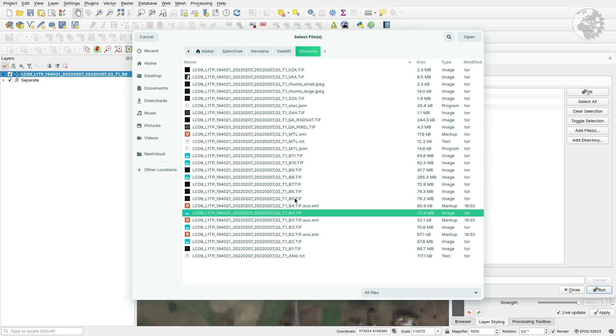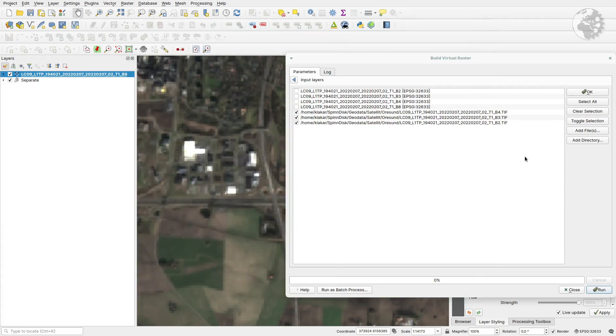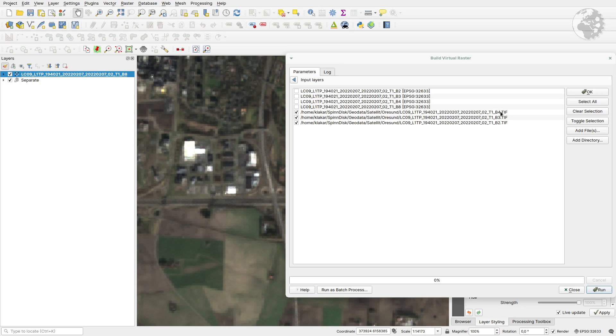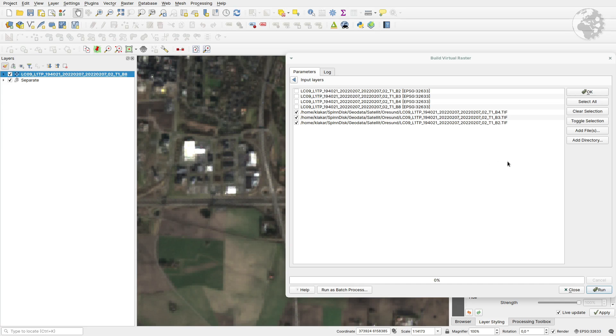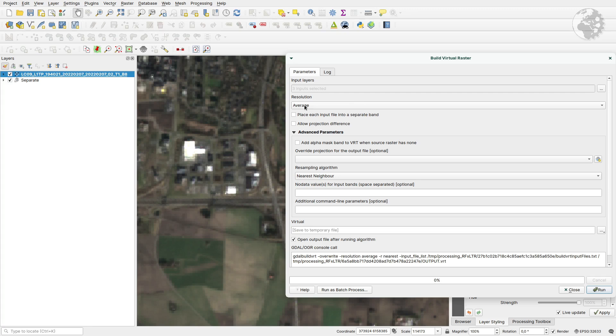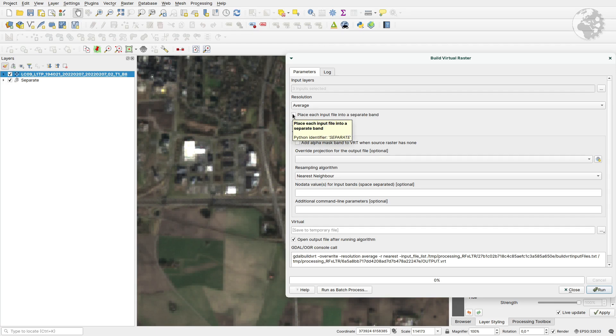Open those because they will be arranged in the order they appear in this list. So now we have red first, then the green, and last the blue. That will affect how it is imported. Place each input file into a separate band - that box needs to be checked. Then we can run that process. Pretty quick, and it's done.